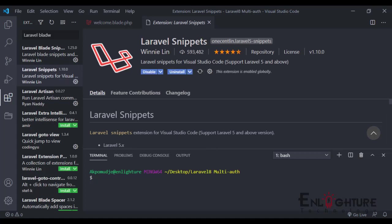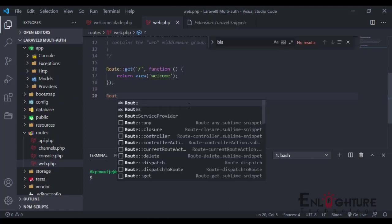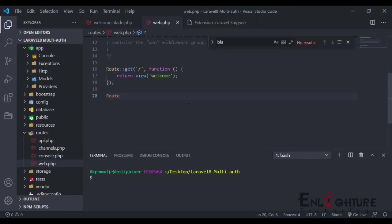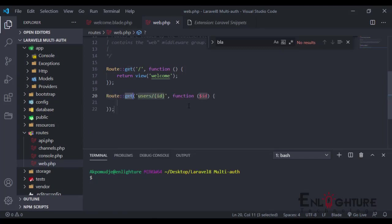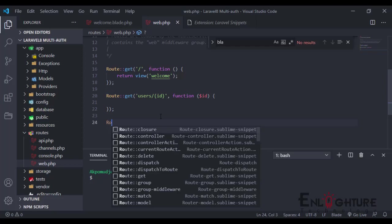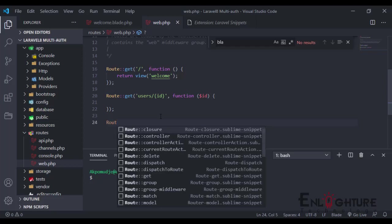With the Laravel Snippet, you can do a whole lot of stuff. It's kind of autocomplete for you. It helps you to just get everything straight.